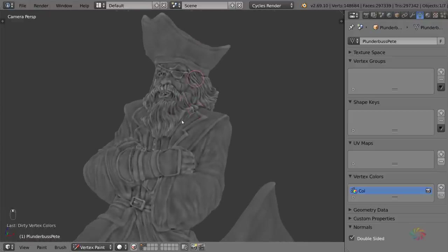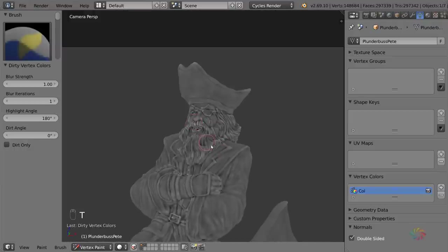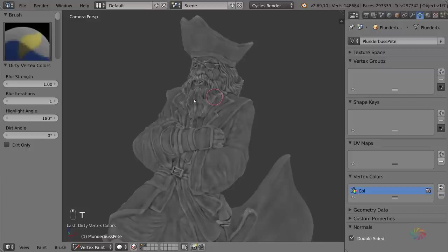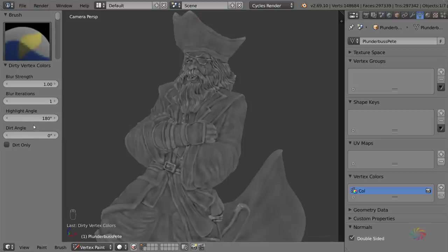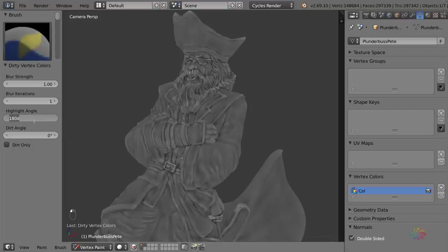These are the default values right here, but if you push T, you'll get some extra options over here which you can change to adjust this result. The one value that you want to change is the highlight angle. I found this value here basically acts as a threshold. For this model, I found that a value of 90 works best.